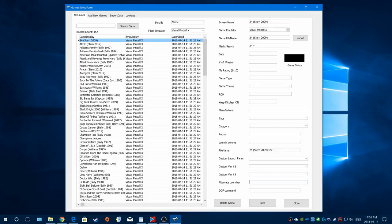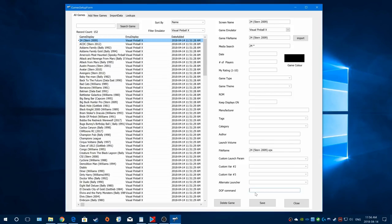Alternate Launcher is more for if you want to use alternate EXEs for the same emulator, configured in your launch script - more for advanced users. DOF Command is if you want to create your own DOF effects and add them to your custom config in the PinUp menu ROM and DOF Config Tool. Unless you know what you're doing with DOF, that's more advanced - probably another video down the line.